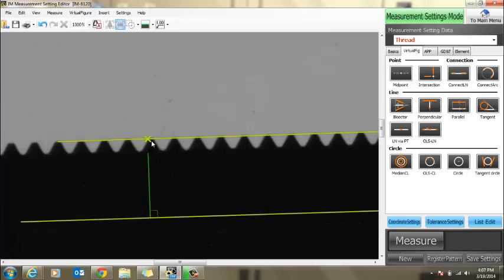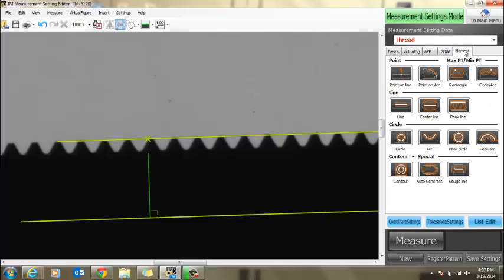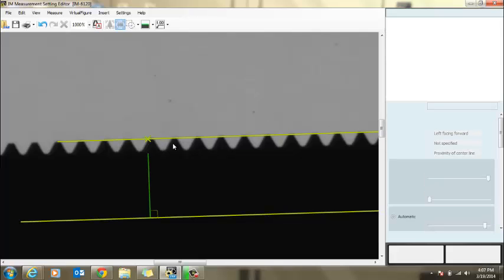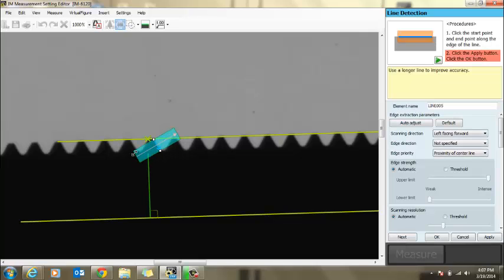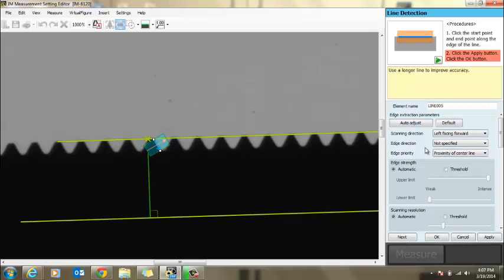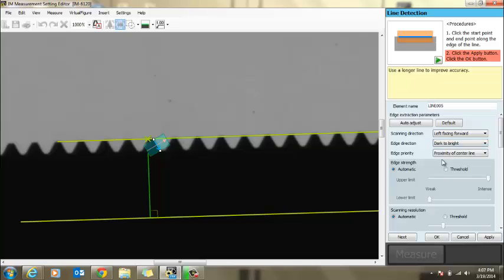Next thing we're going to do is we're going to actually add in the lines to make up these angles. We go into element, line, click, click. I suggest shrinking the box down and also setting it dark to bright. You don't have to, but it's preferred.